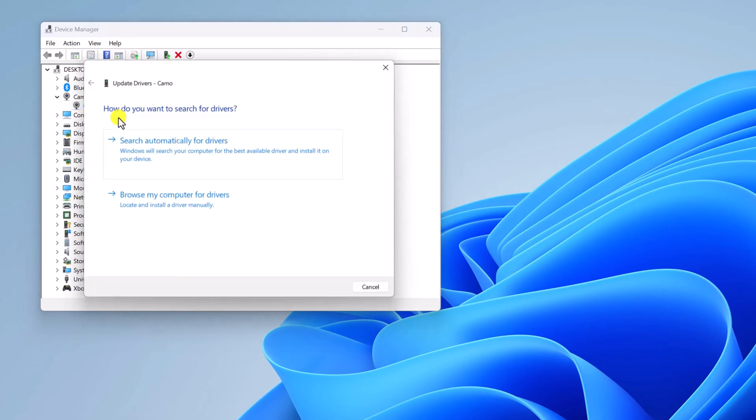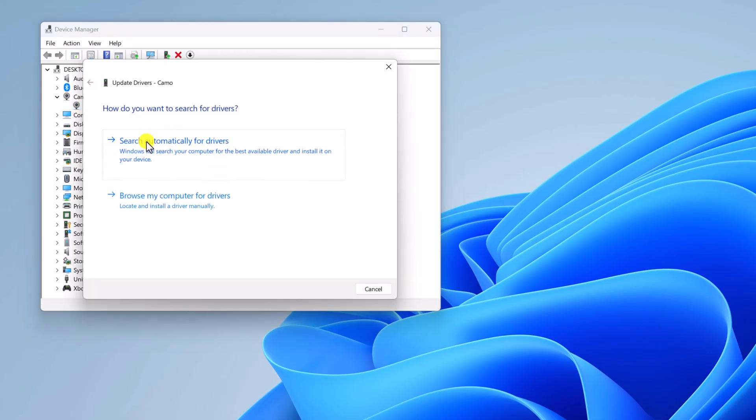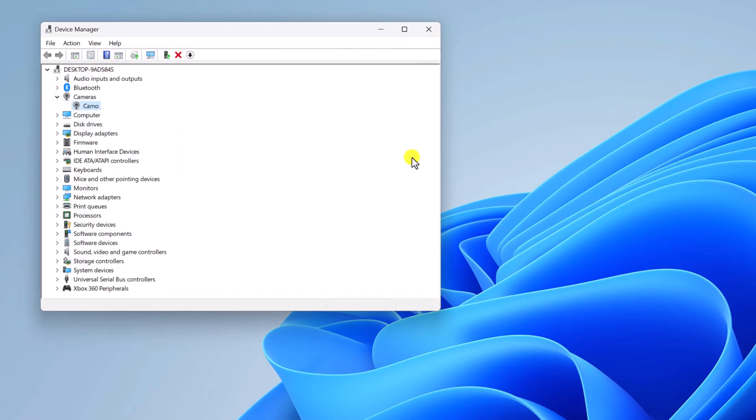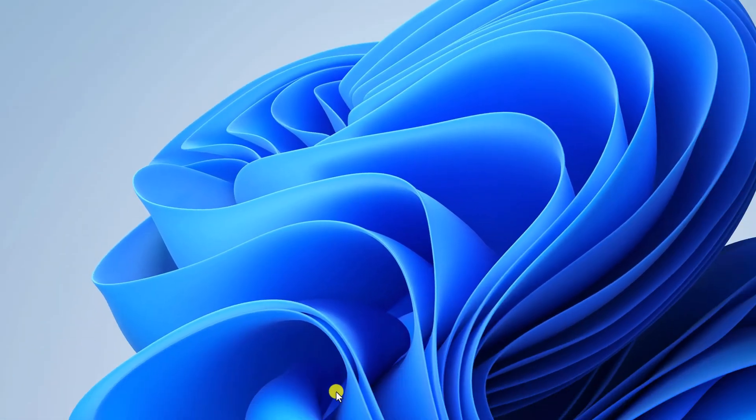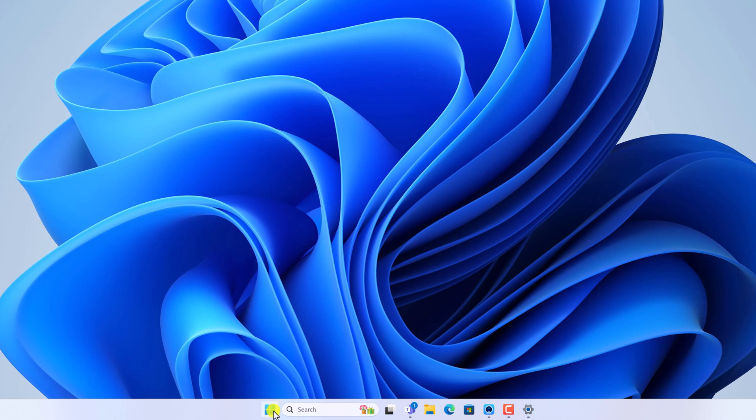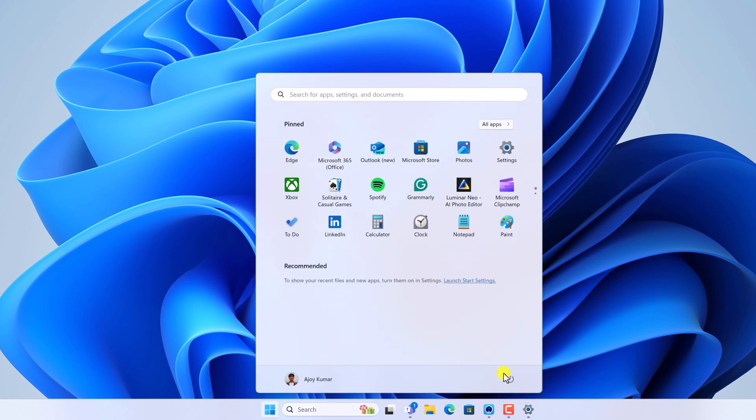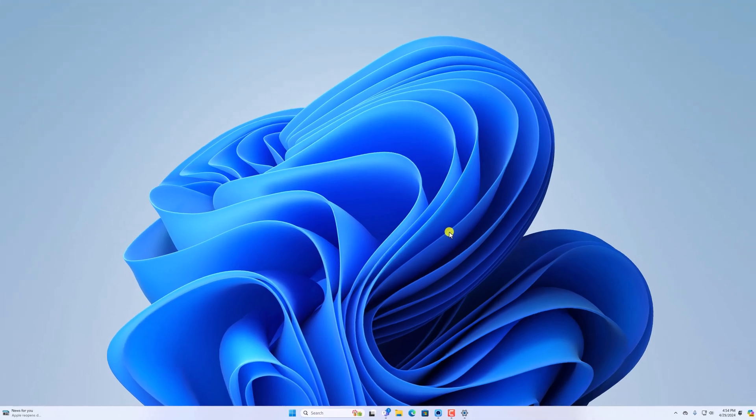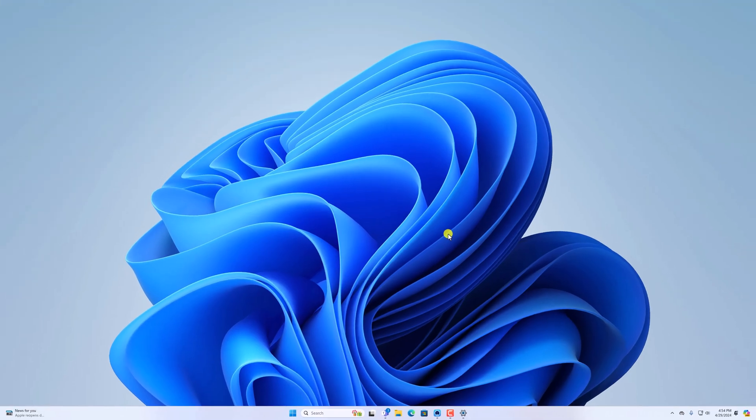After that, simply click on Search Automatically for Drivers, and it will install the latest available driver update on your Windows 11. After that, simply restart your system. Click on Start button, click on Power icon, then click on Restart. After you have restarted your system, you'll be able to use the camera in Microsoft Teams.